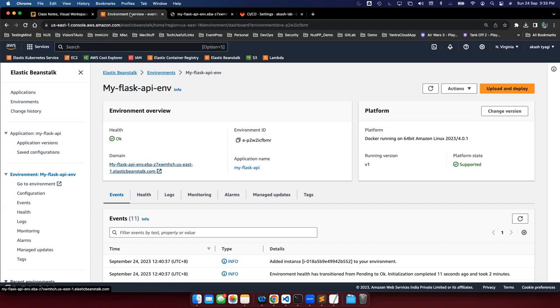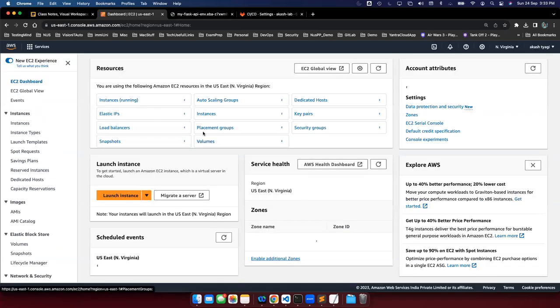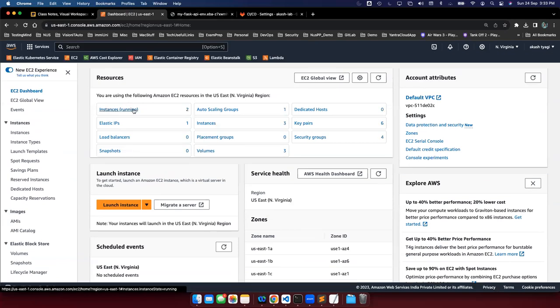With plain EC2 you have to do a lot of things: spin it up, install Python or Node or whatever runtime your application needs, run your application, then handle auto-scaling, load balancing, and many other things. Elastic Beanstalk simplifies all of that.